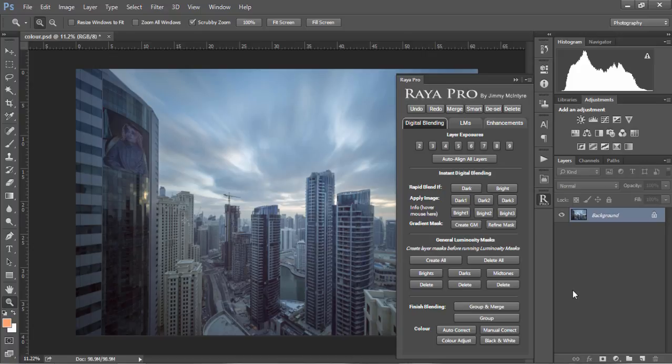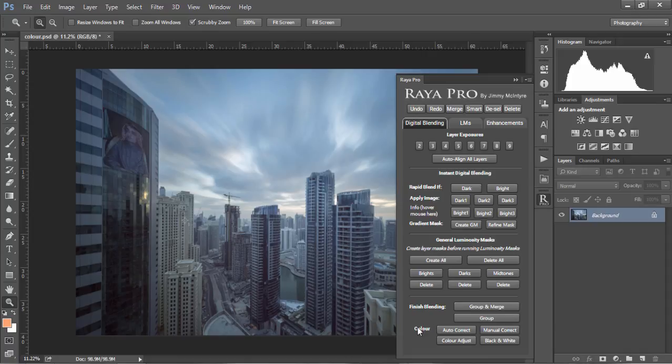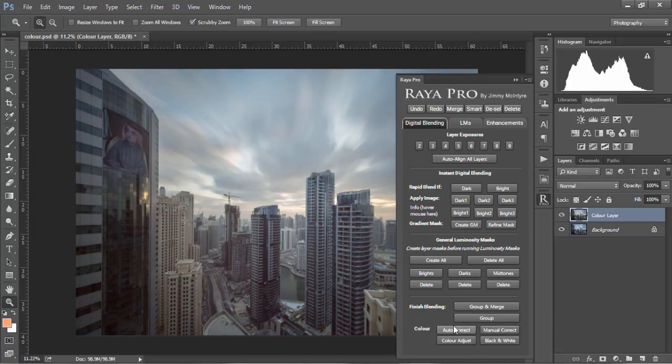In this tutorial we're going to look at the different color correction and color manipulation tools in Raya Pro. In the first panel where it says digital blending, we go down to color. The first thing we can do is correct the colors in our image by choosing auto correct, and this often does a very good job of removing color cast.